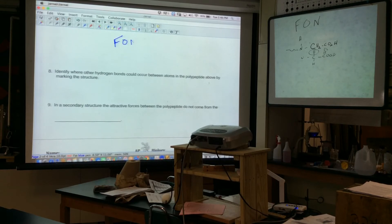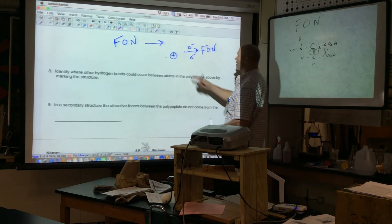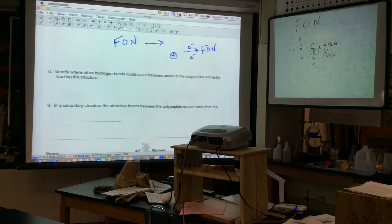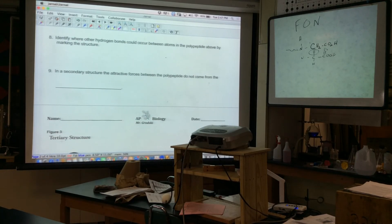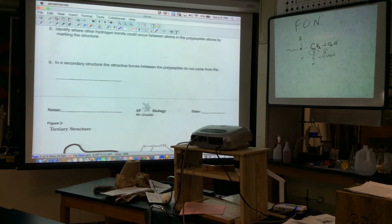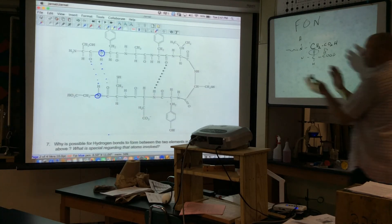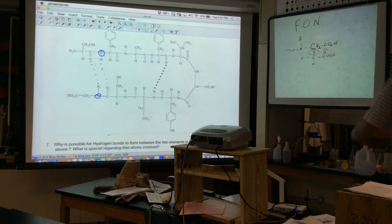The electronegative elements are so electronegative that they pull electrons in the bonds toward them, exposing the proton — making an electron-deficient hydrogen. Only those three elements (F, O, N) can pull electrons far enough to make that hydrogen positive. In the secondary structure, the attractive forces — the H-bonding — occur between the backbone atoms, not between the R groups.